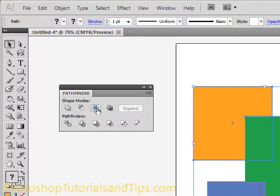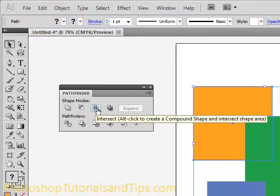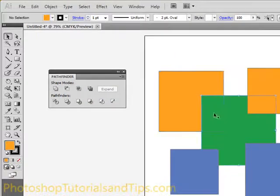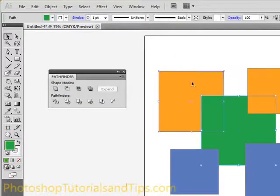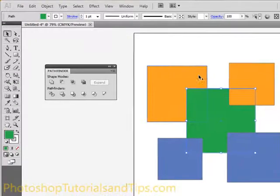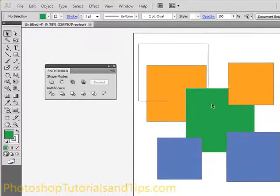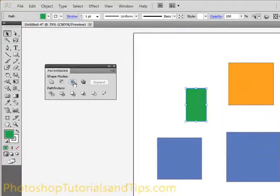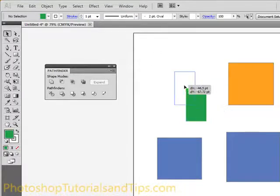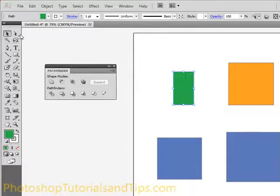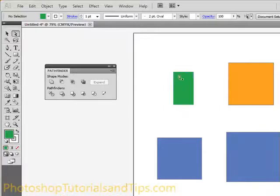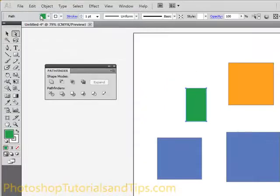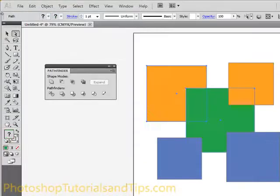Now the next one is Intersect, and basically what that is going to do is, wherever it's intersecting, if you take these two right here, you can hold Shift and click on each, or you can click and drag over both and hit Intersect. Wherever they were intersecting, it leaves those shapes. So I'll just undo that.